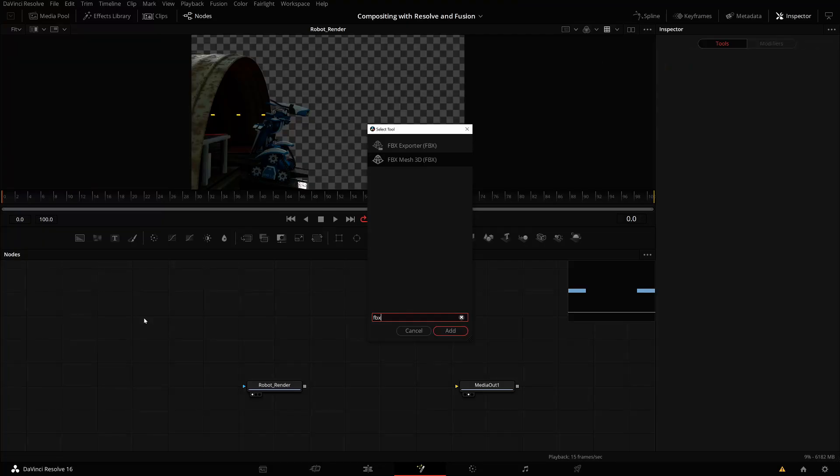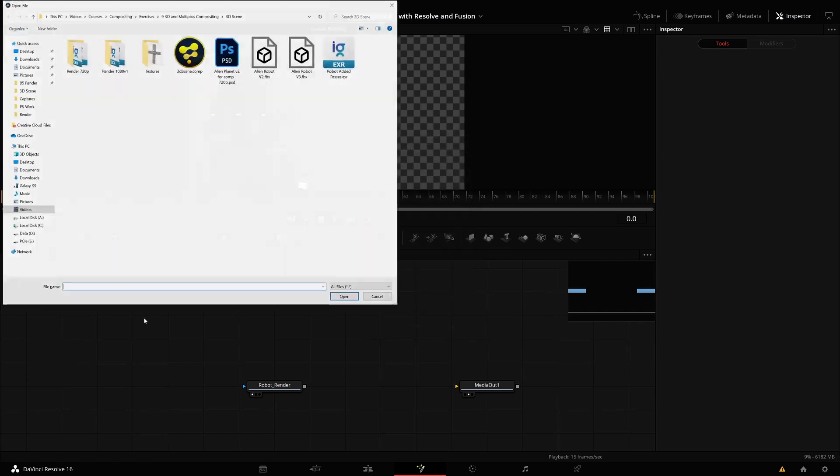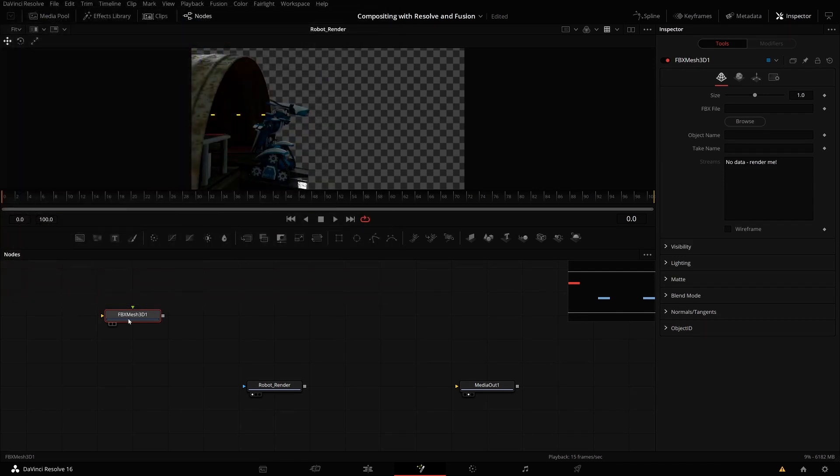Let me show you the mesh first. FBX mesh 3D can be imported or exported with this tool. If you want to export something from Fusion to another application, you can do that as well. But let me do the import here. I'll choose my alien robot FBX mesh, which I exported from Blender. If I use this tool, I'll only get the geometry of the FBX mesh.